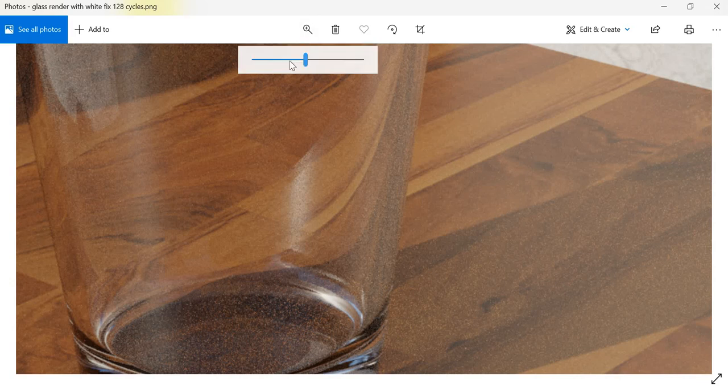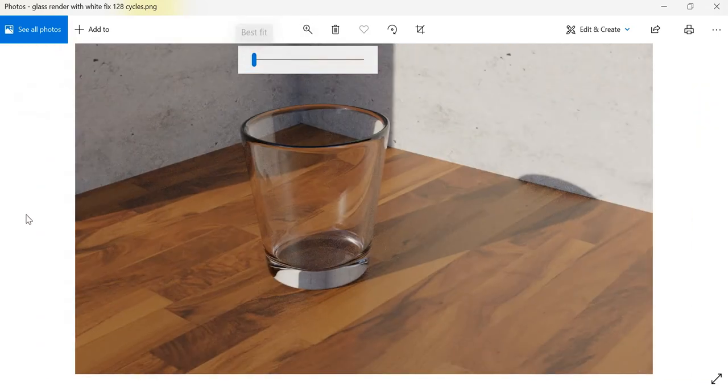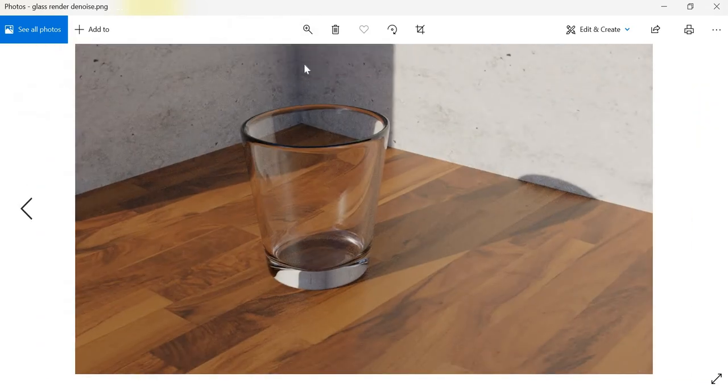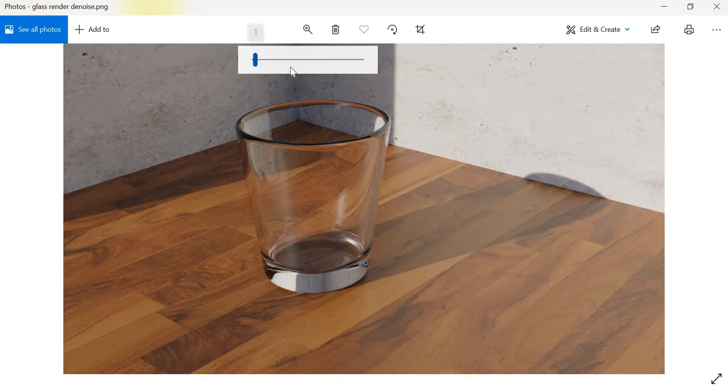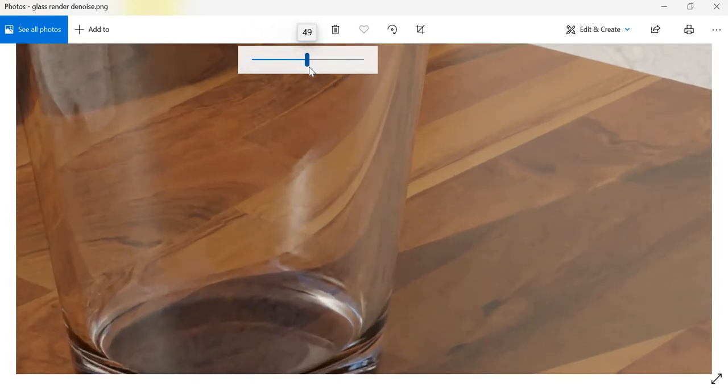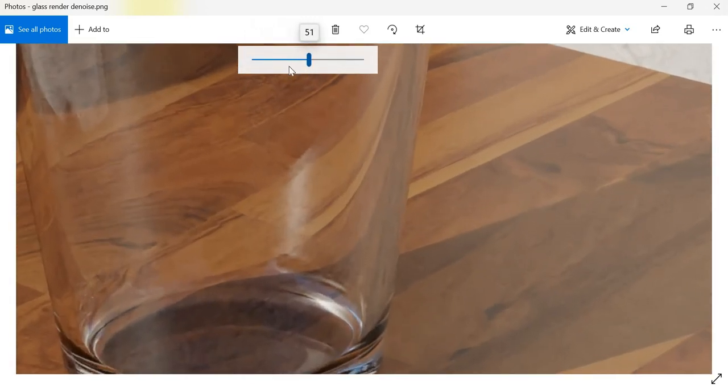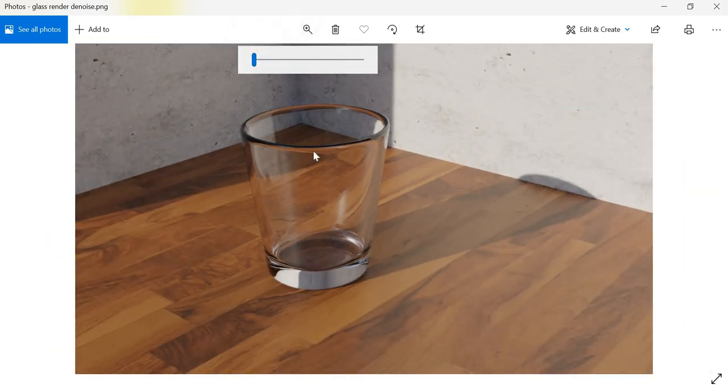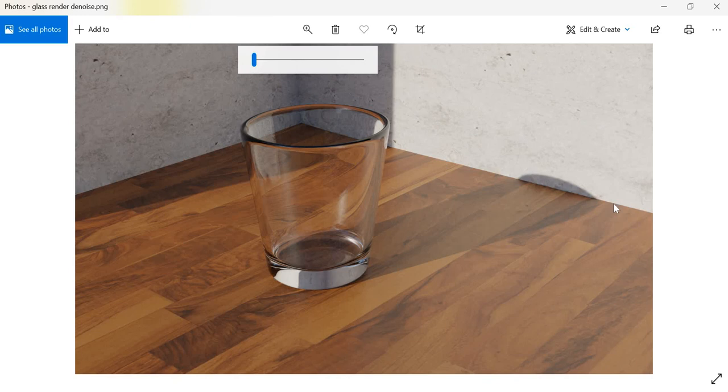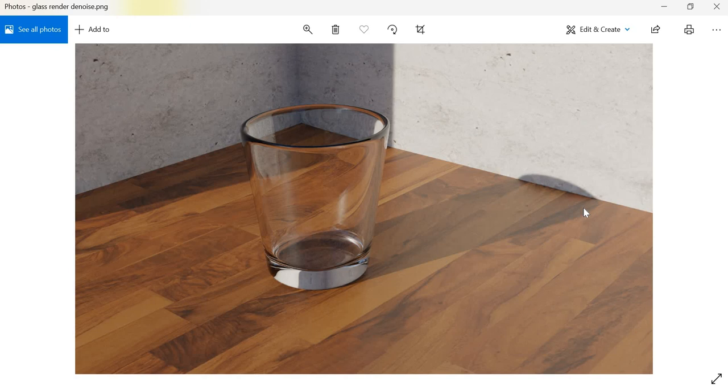But if you go to the last one, then this took eight minutes and there is no noise whatsoever. And then you get a very clean and crisp glass material. So thank you very much for following these tutorials.